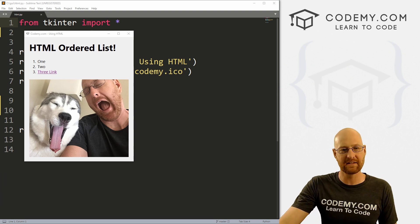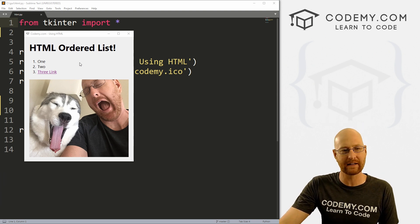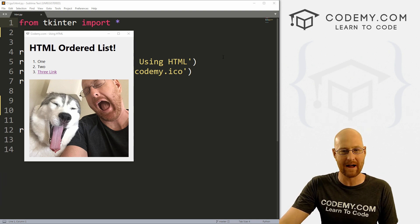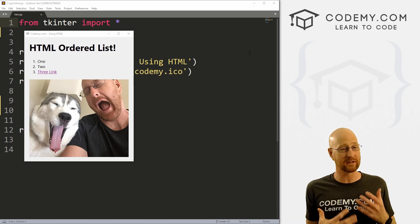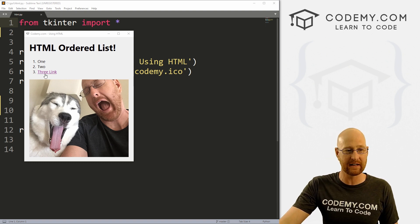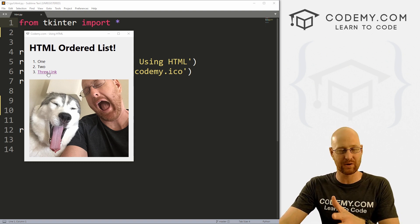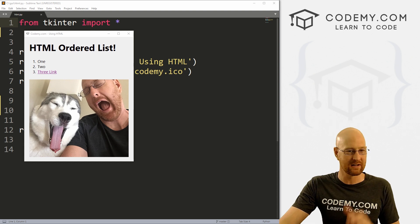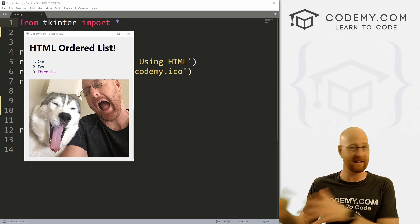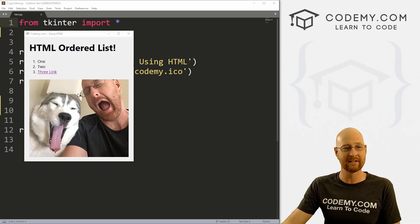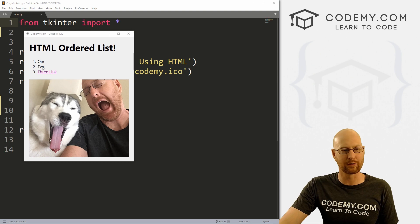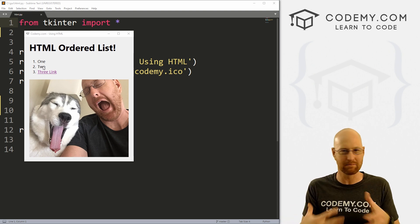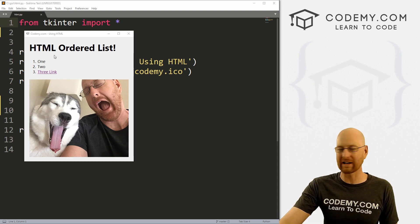In this video I'm going to show you how to use HTML in your Tkinter app. This is really cool and we can do a lot of really interesting things, including using links that go straight to webpages, using images both from your computer and from online, and doing other things like ordered lists, unordered lists, making things bold and italic, and things like that.